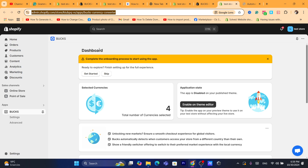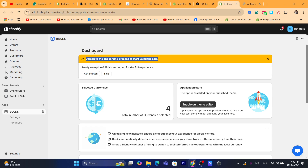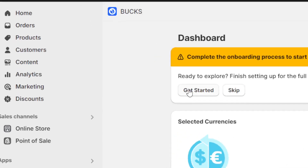On the checkout page, it cannot do that because Shopify is not allowing any app to make changes to the checkout page. I have done some research about this but didn't find exactly the reason why Shopify doesn't want to let any developer make changes to the checkout page. Now here you want to click on Get Started.